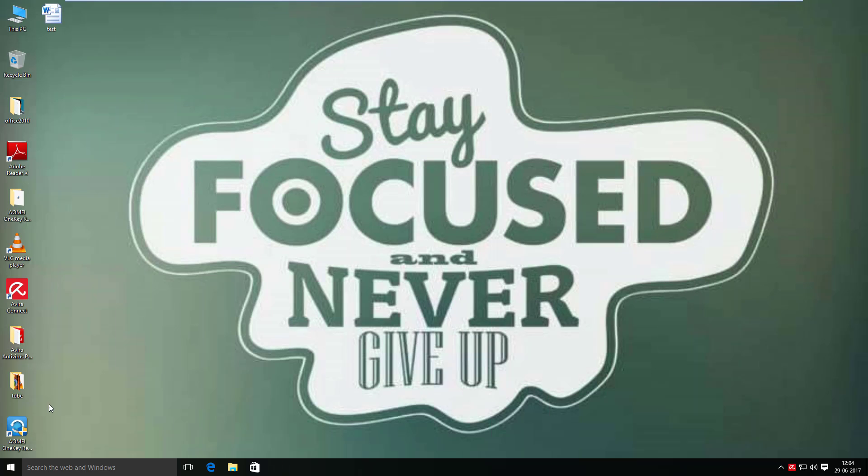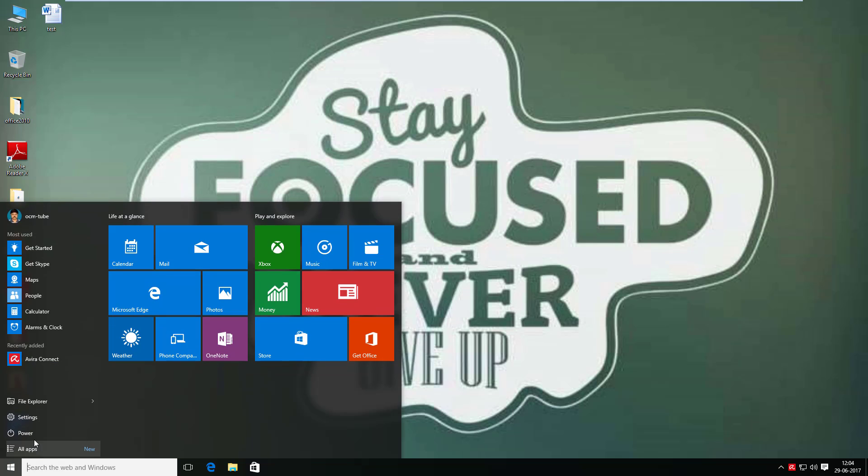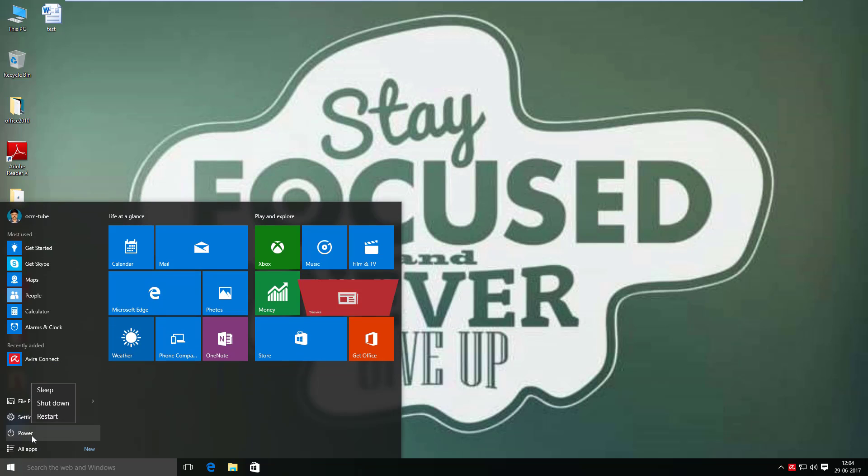After installation of this software, we need to restart our system for further processing.